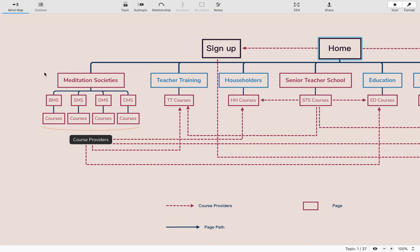To belong to a meditation society, the registrant will be asked for a donation. Once you belong to one meditation society, you can join another, and again you will be asked for a donation. The courses within the different meditation societies may be free — for example, when you become a member of the British Meditation Society, certain courses are freely accessible — but some courses may have a price, again donation-based with a coupon always available.